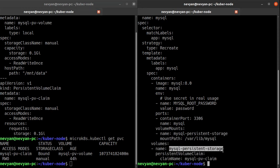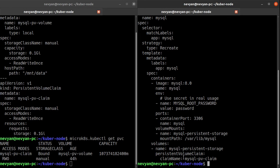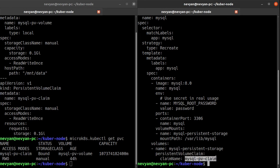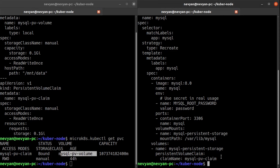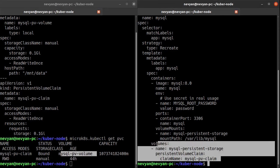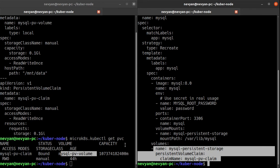So basically we are creating one volume with the name of mysql-persistent-storage which will be used inside of the container. And for this volume we are using already created persistent volume claim which is mysql-pv-claim. Since mysql-pv-claim is bound to mysql-pv-volume, we're actually connecting this volume with the reserved space of 100 megabytes on our drive.